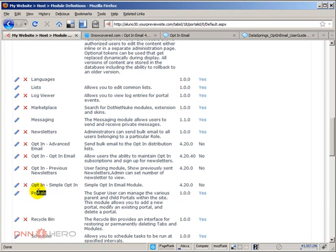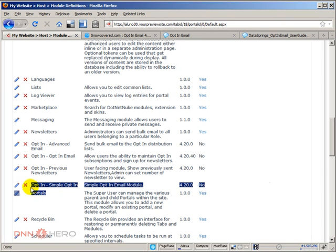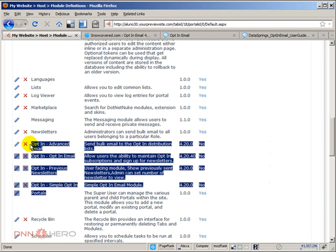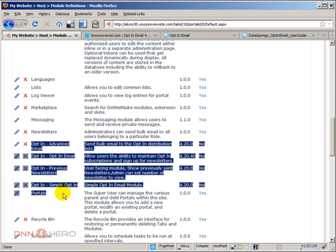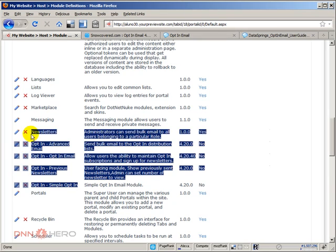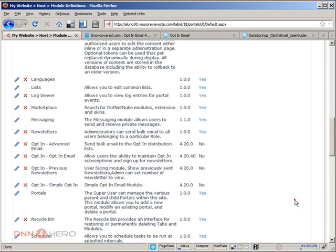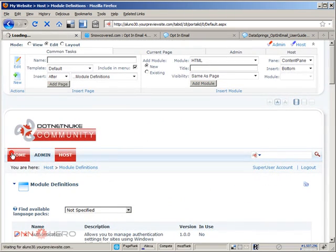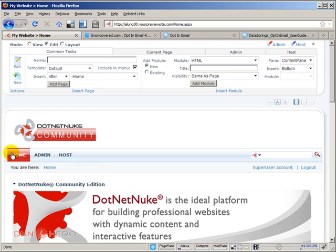The opt-in module is composed of four different modules. When you install it, it has the advanced email, opt-in email, previous newsletter and simple opt-in. Now, let's go back to our home page and we're going to create a page where we can add this module and give it a try, see how it works.